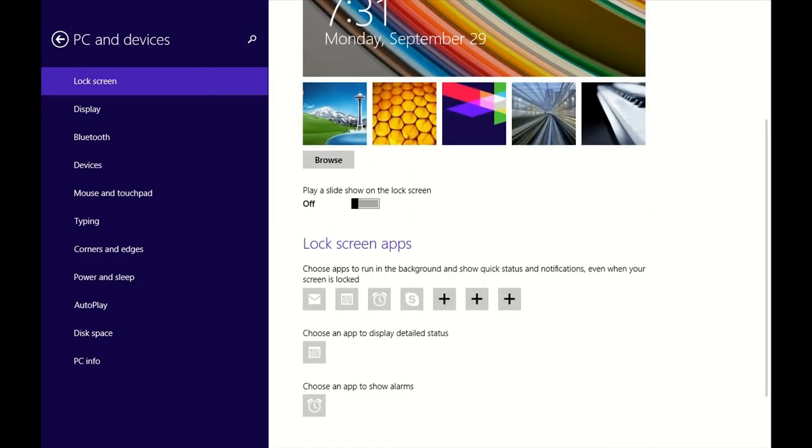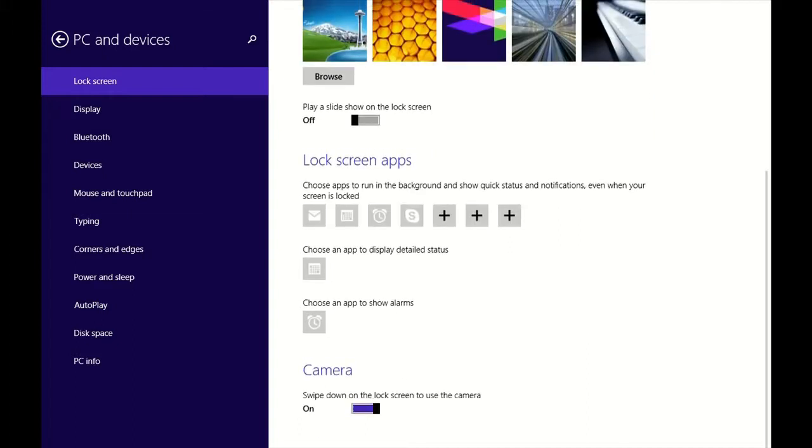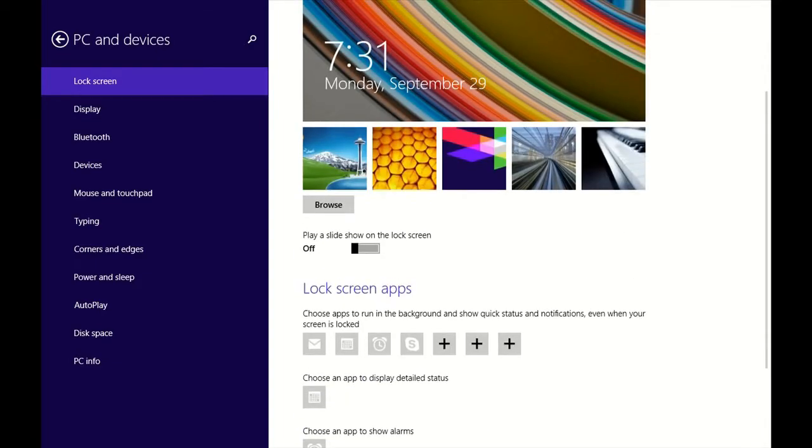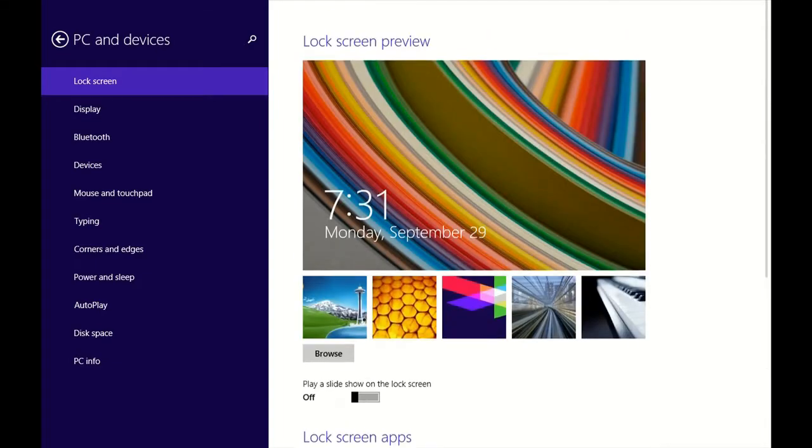And then here you can also change what programs are allowed to send notifications to a lock screen. You can have an email notification, you can have a calendar reminder, alarm clock, Skype, Facebook, really whatever you want, whatever's on the computer. So, this is where you would enable those options.